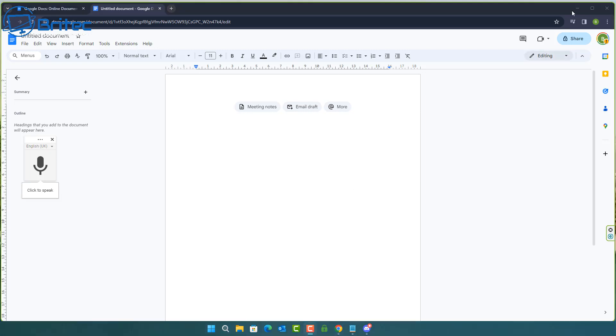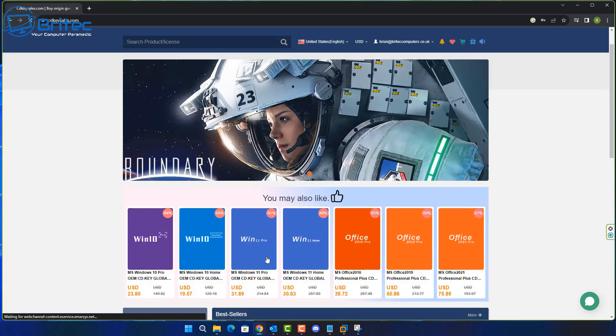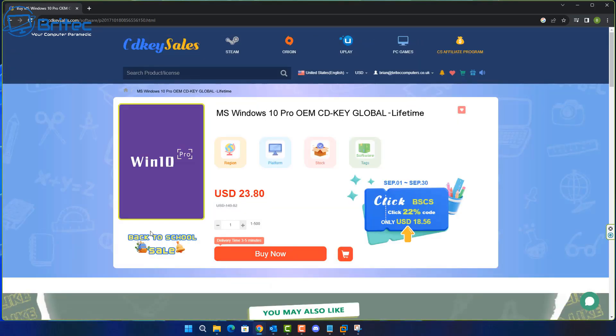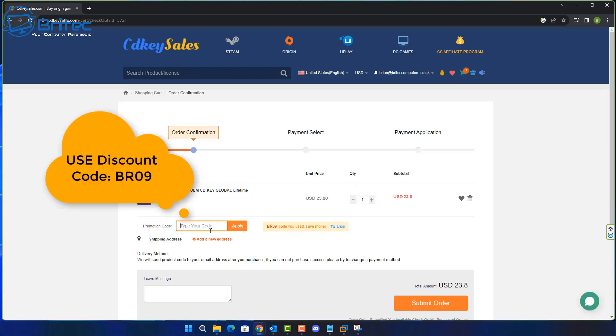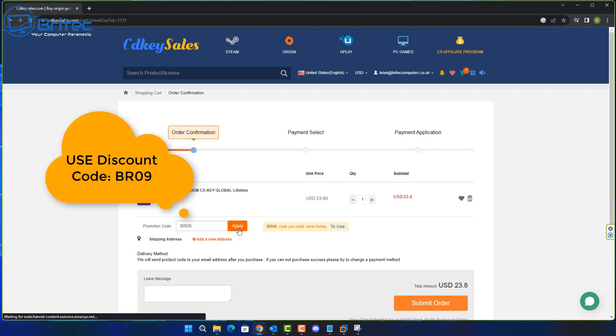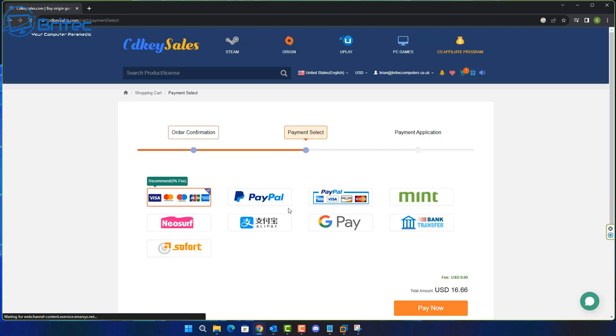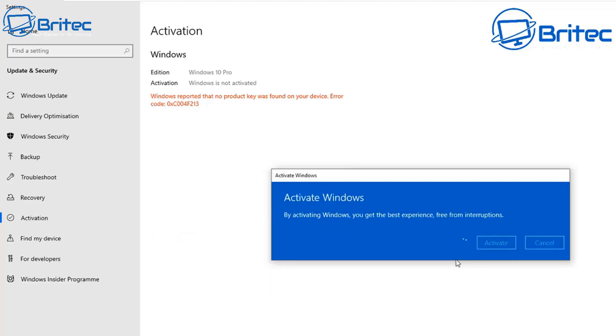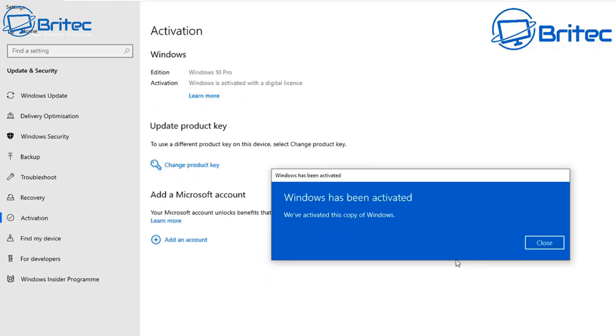But before we do that let's have a quick word from today's video sponsor CDKey Sales. If you're looking for a cheap Windows 10 Pro or a cheap Windows 11 Pro OEM key then check out the links in the video description. Click on those and it will take you to CDKey Sales website. Use my promo code capital B capital R 09 and apply this to your order and you will get a 30% discount on all of your purchases. They will then ship you the key once you pay with PayPal and you can activate your version of Windows.